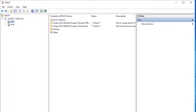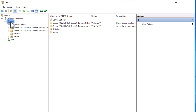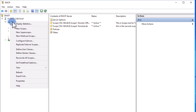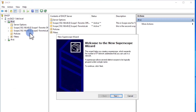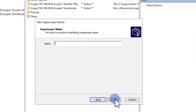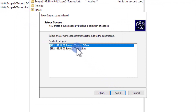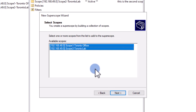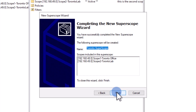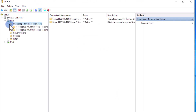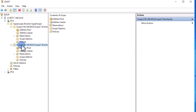Creating a super scope is very easy. In order to create a super scope using the DHCP console, right-click on IPv4 and select New Super Scope. Click Next to start the wizard. On the first page, select a descriptive name for your super scope and hit Next. On the next page, select all the scopes you would like to add to your super scope and hit Next. Review the settings and click Finish. You have created your super scope. By opening the super scope, you can see both scopes inside it.